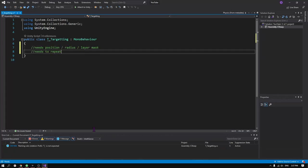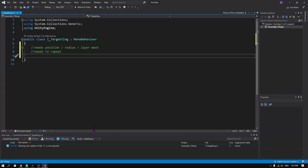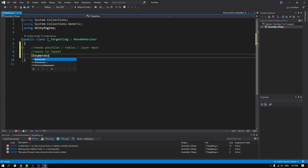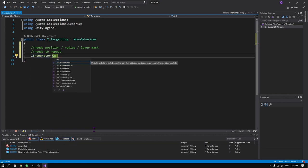Hello everyone. For finding objects in a certain radius we can use Unity's physics class.